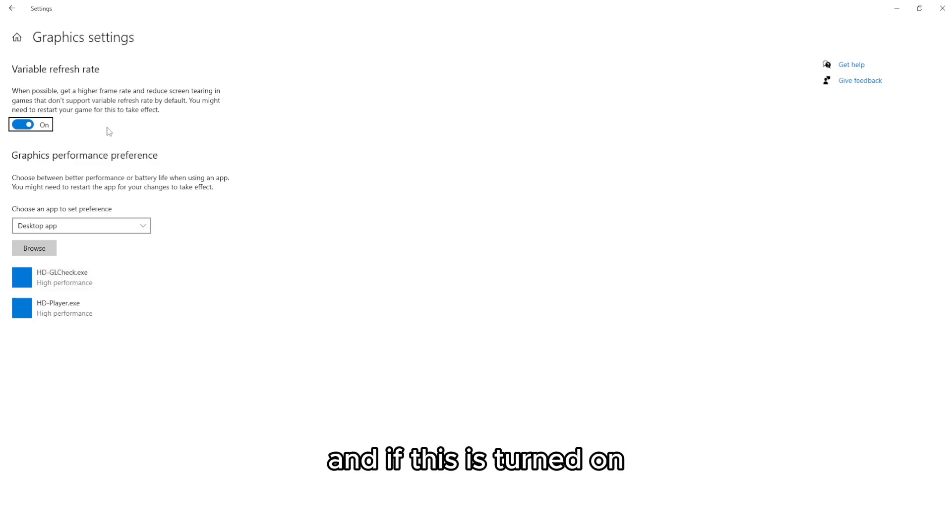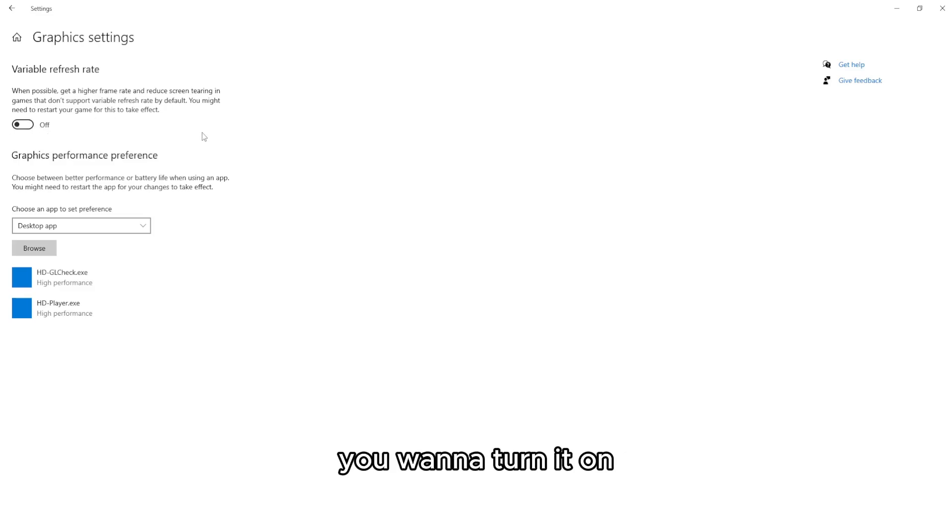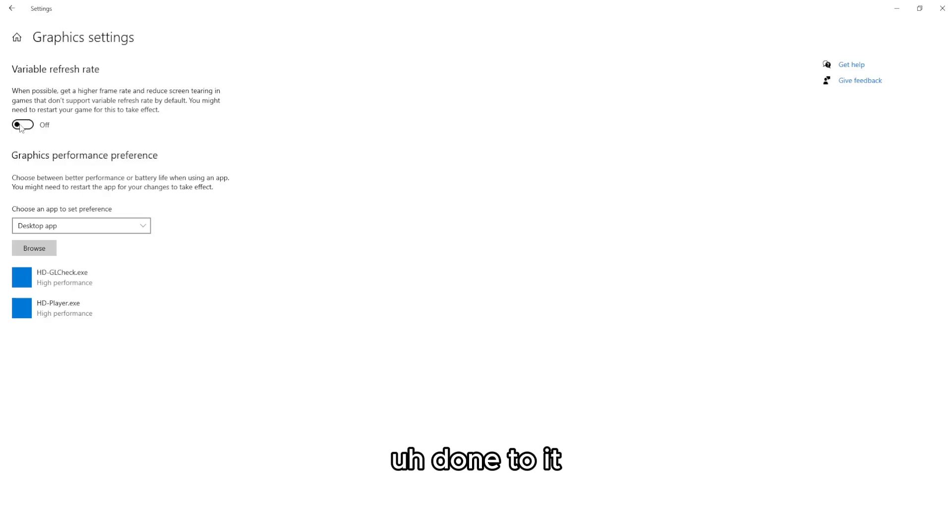Click on it, and if variable refresh rate is turned on, you want to turn it off. If it's off, you want to turn it on. Basically, do the opposite of what is currently set.